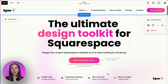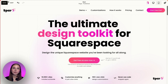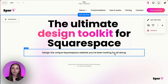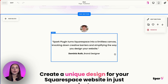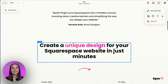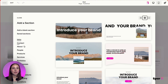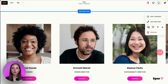We are on our website of choice — we're using Spark Plugin's website — and what we're going to do is press on Edit to get into the editor. Since we are doing carousel styling customization, the first layout I wanted to show you is an auto layout. I'll scroll down, add a section, go to People, and add this one — it's called an auto layout.